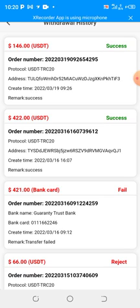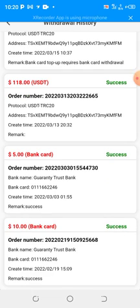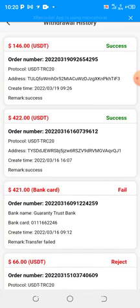You can see that it's showing success — $146. On the 16th of March I made a withdrawal of $422. Then on the 13th of this month I made a withdrawal of $18. On the 3rd of this month I made a withdrawal of $5. On the 19th of February I made a withdrawal of $10. So these are the amounts that I have withdrawn.